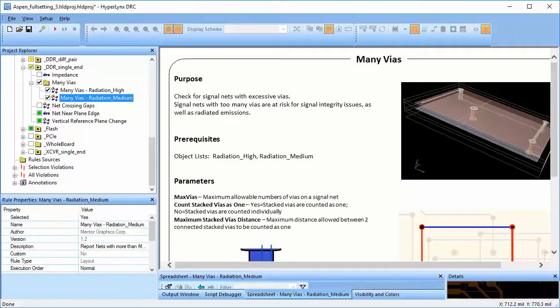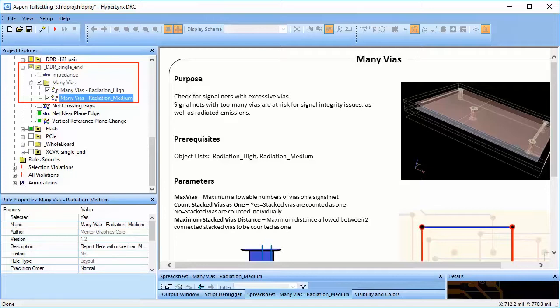It's important to remember we can only run these rules on the nets that have a radiation class associated with it. I have created a rule group for single-ended DDR nets in which I am checking for violations for nets with high and medium radiation class.